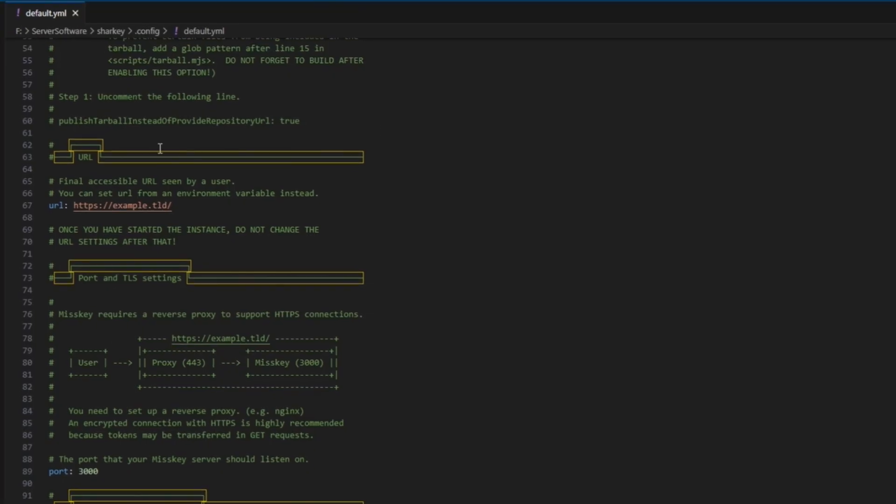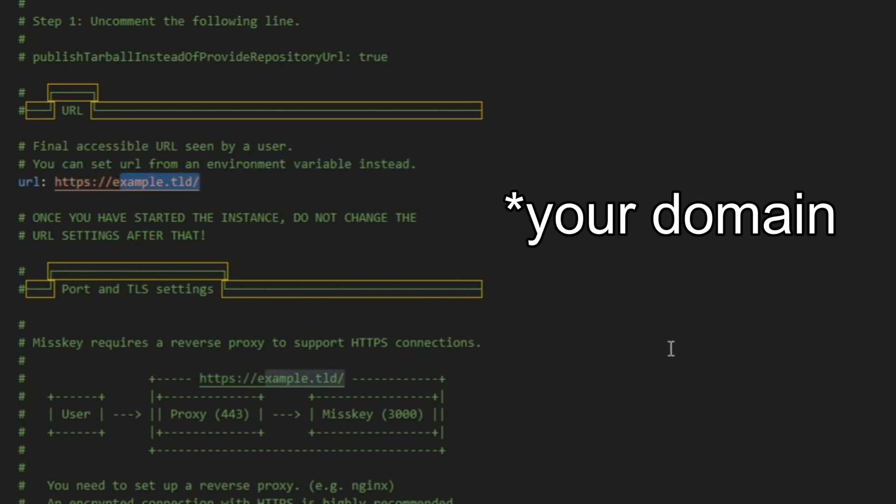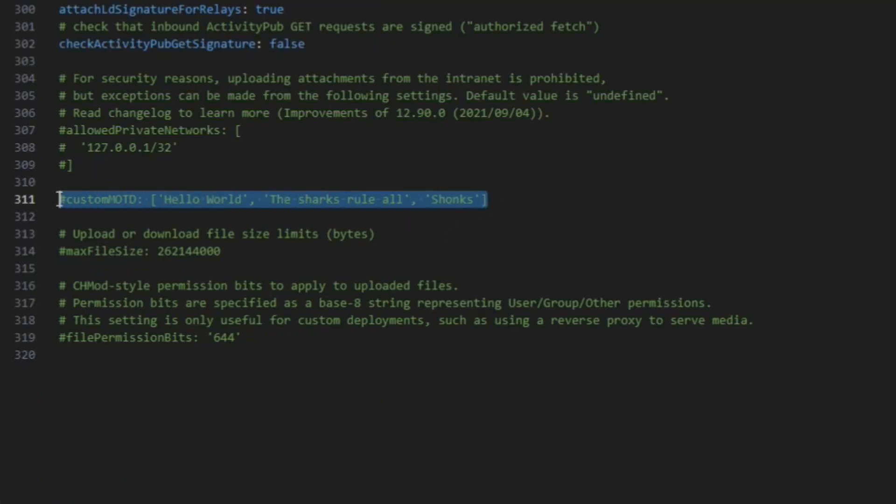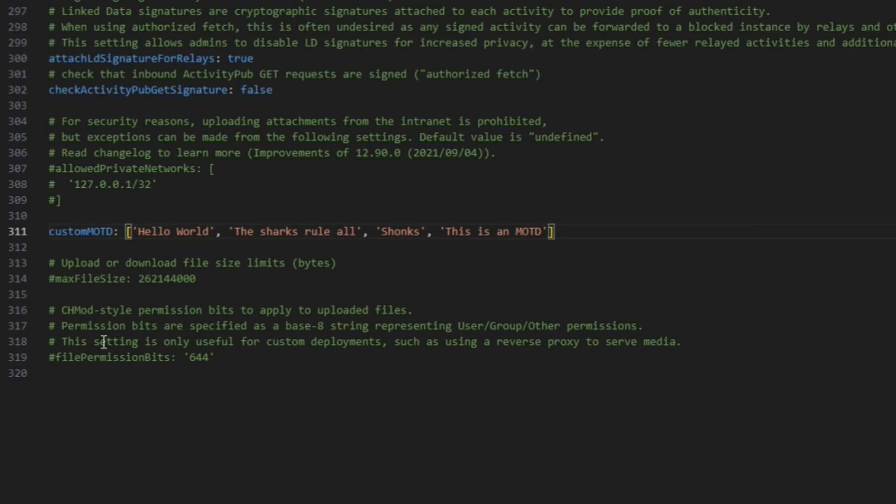Inside of the default.yml file we have a url. So you're going to go ahead and change this from example.tld to a server. So for our purpose here I'm just going to go ahead and use localhost. One other important thing is custom motd. You can uncomment this and you can add stuff here to show up on the loading screen.